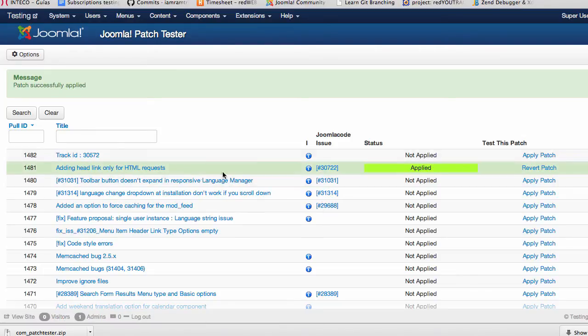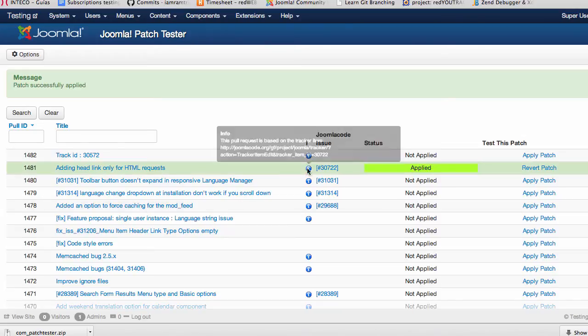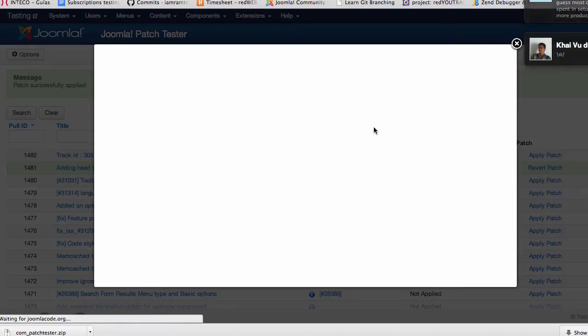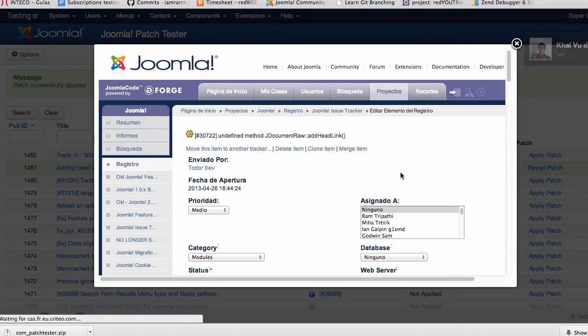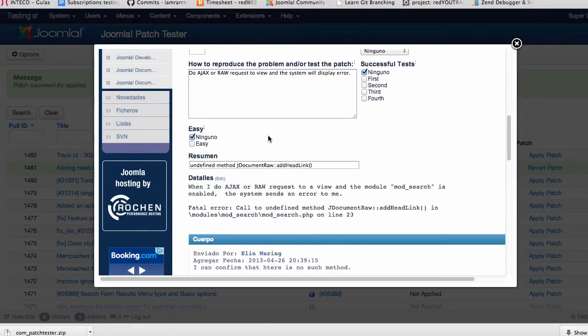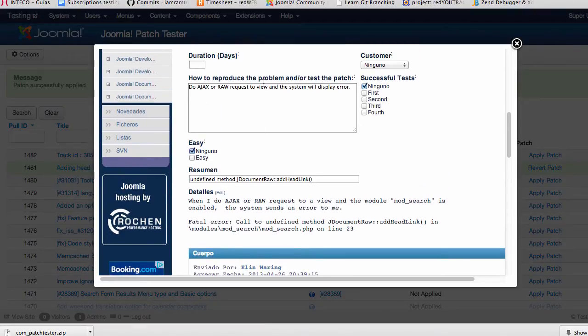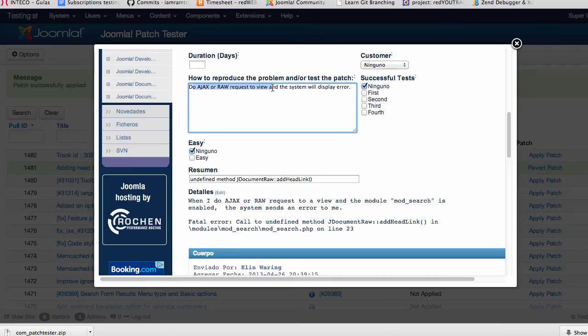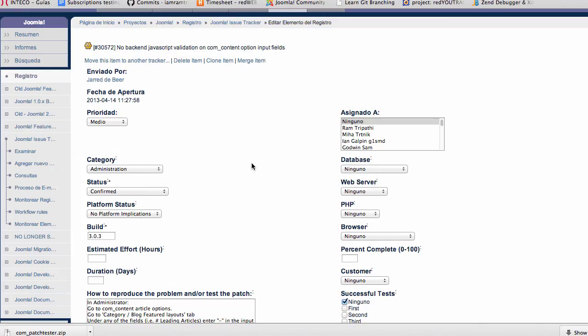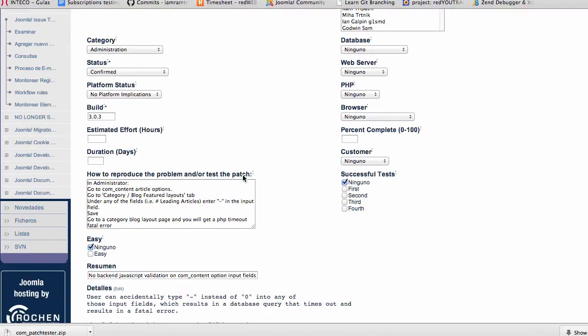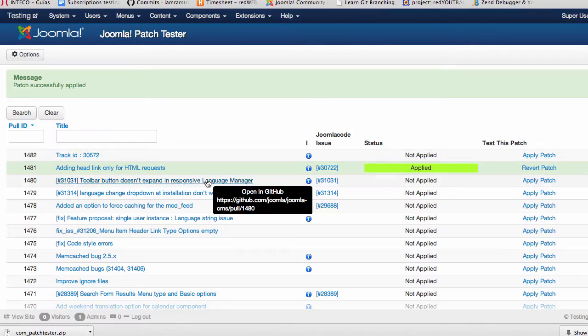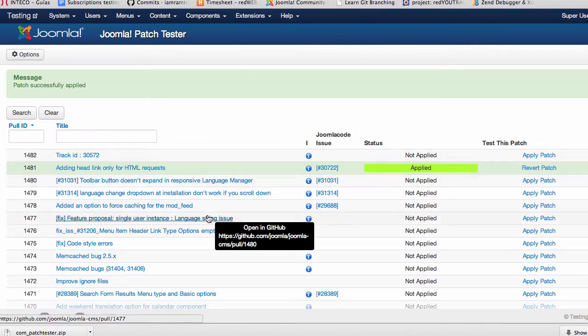So now you can go through the testing steps that are explained here. How to reproduce the objects and draw request view system, it's not an easy one, but usually you get easy testing steps here. For example, I have one here: go to com_content article, go to category block and do that step.